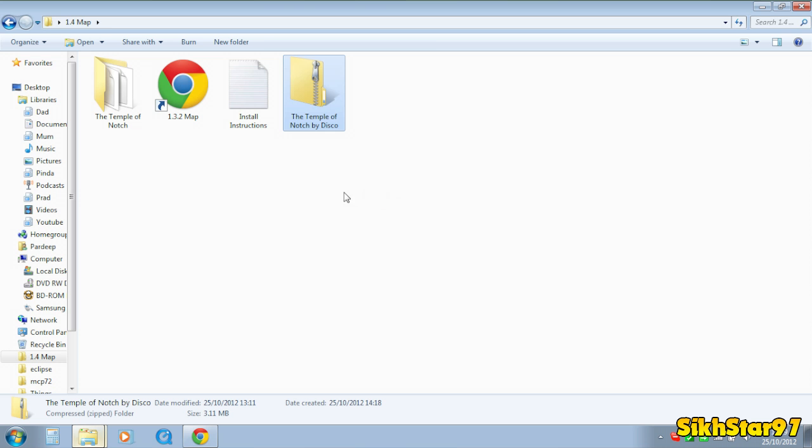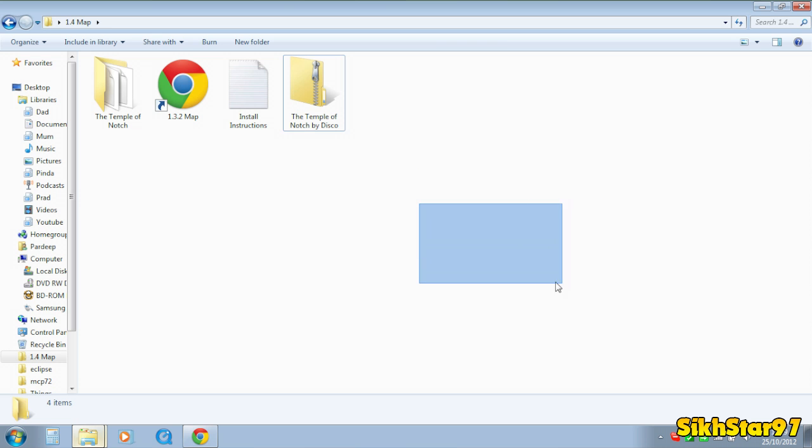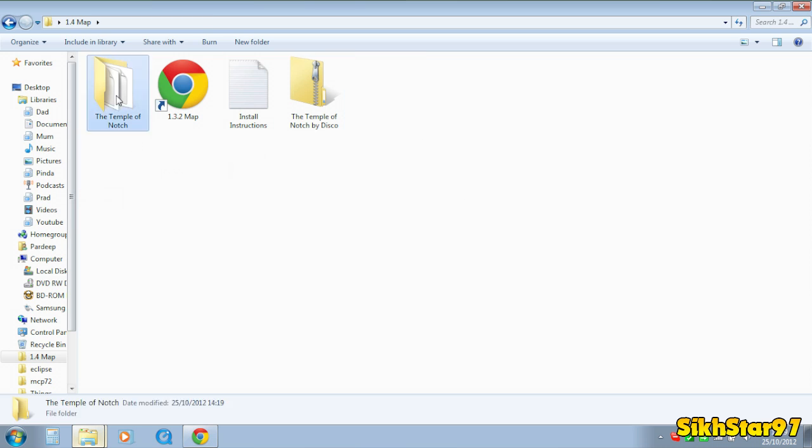Now all this will be different for different types of downloads depending on how the creators put it. But you need to extract the zip or RAR or whatever it is, up to a point where you're just